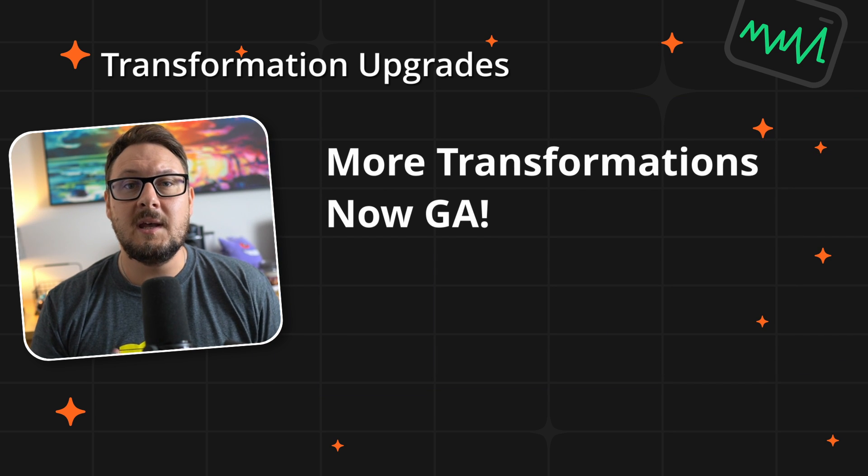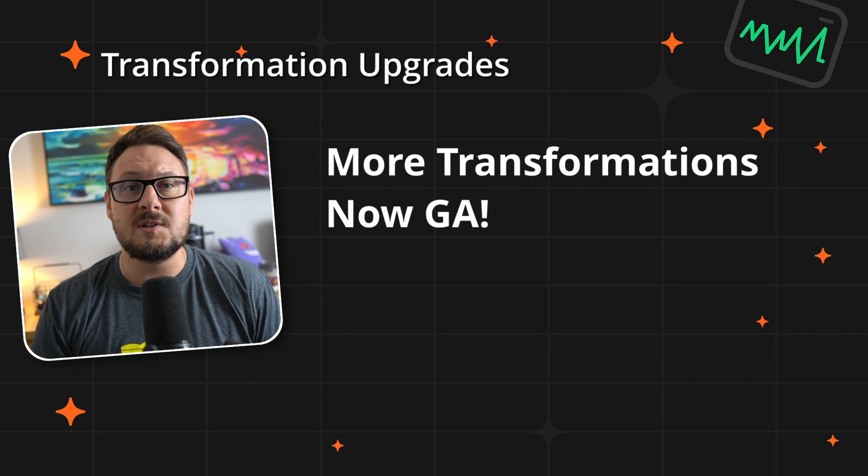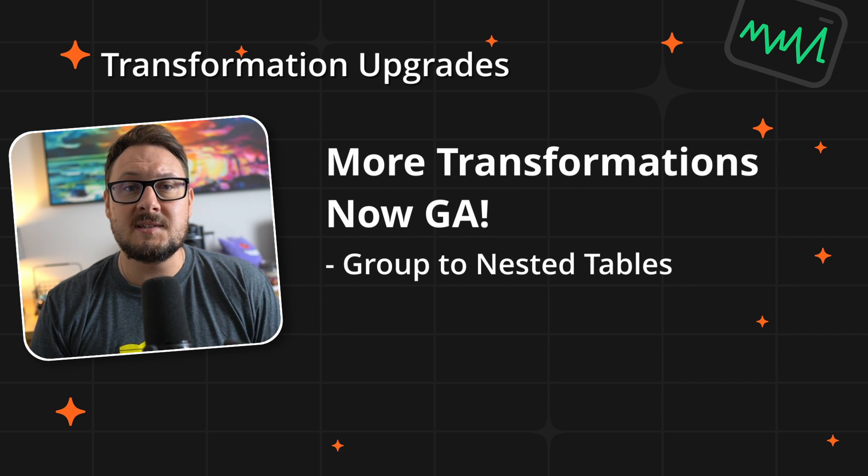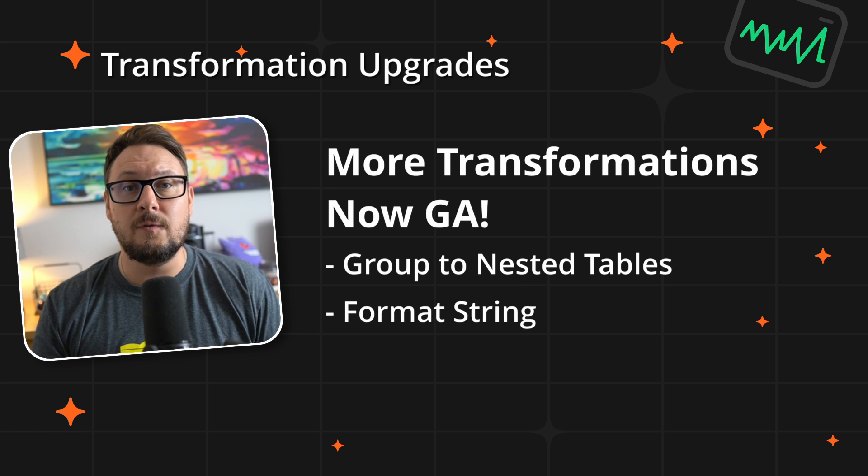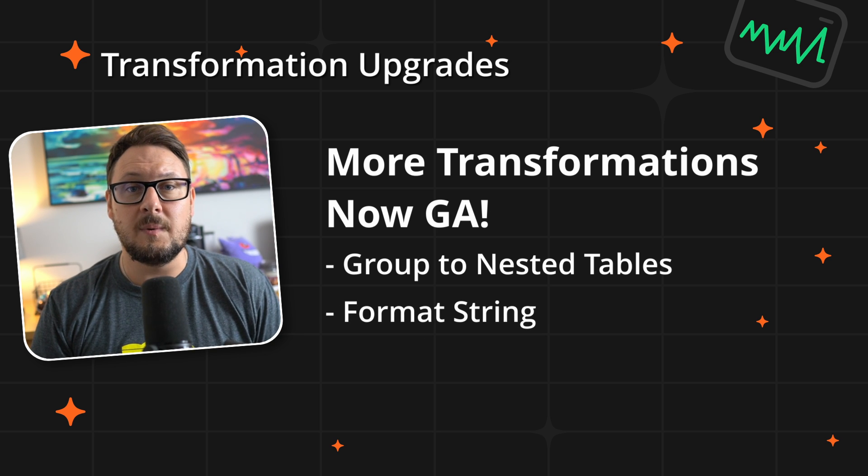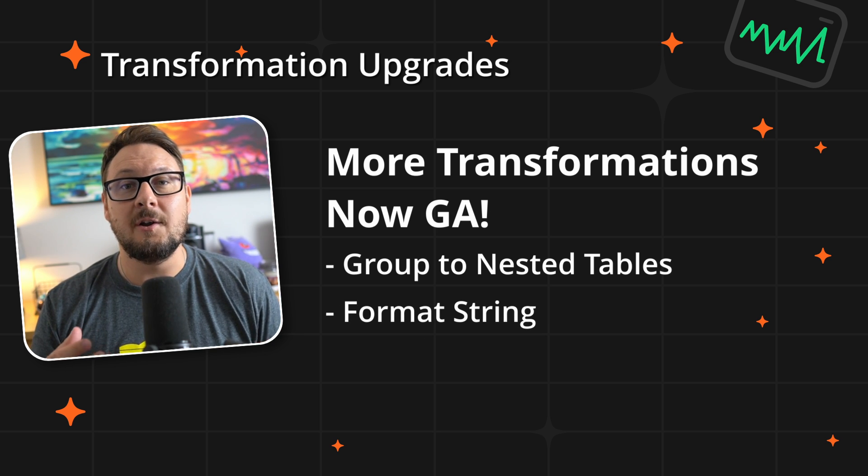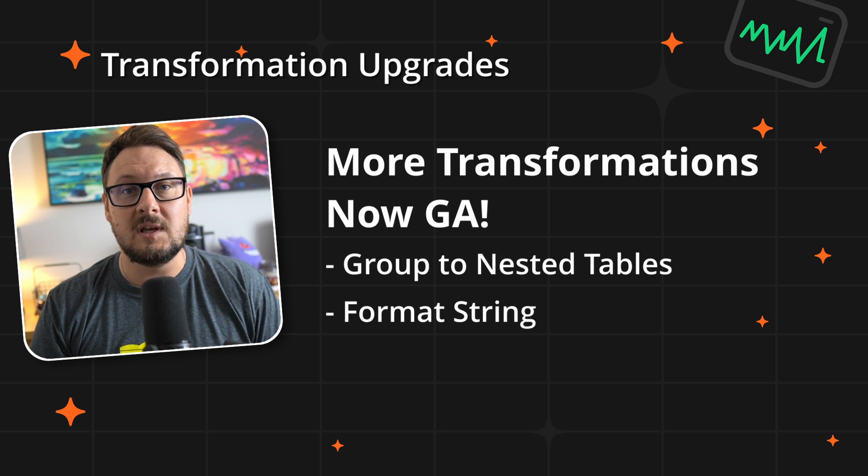In addition to the new transpose transformation, the group to nested tables and format string transformations have moved out of beta and are now generally available.